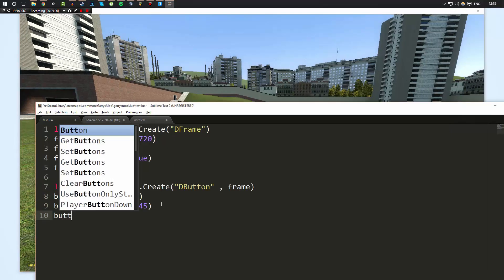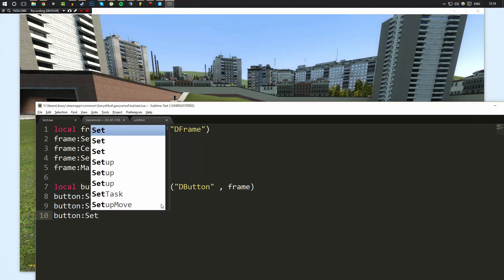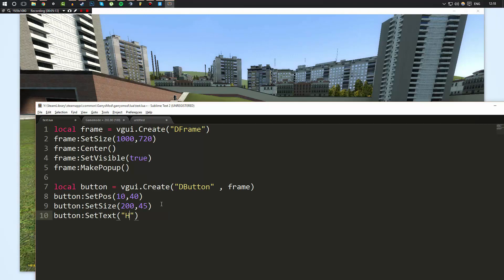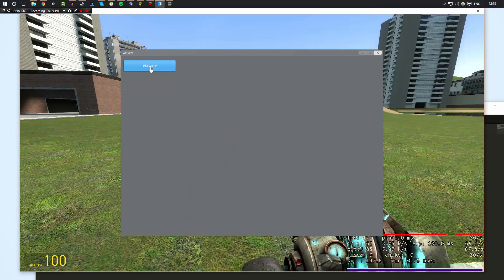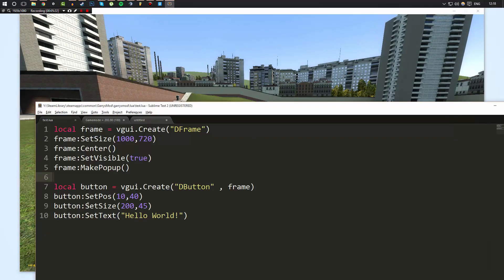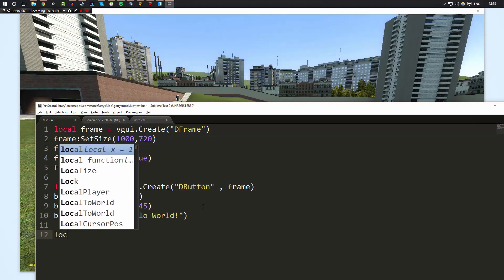We can also do button:SetText() to set the text of our button — now it says 'Hello World'. There are tons of functions you can use on panels. The DFrame and DButton references are essentially panels, and panels share a lot of the same functions. I'll link all the information you'll need in the description to understand what you can and can't do with panels.